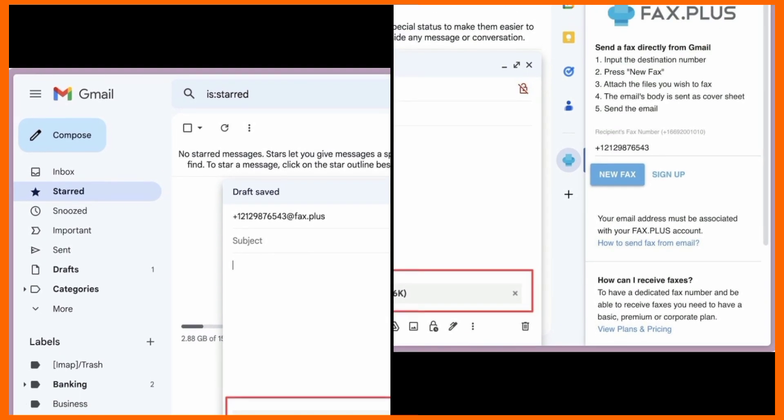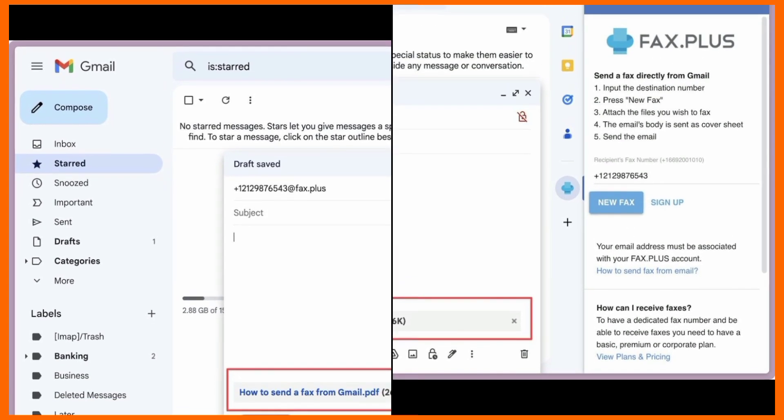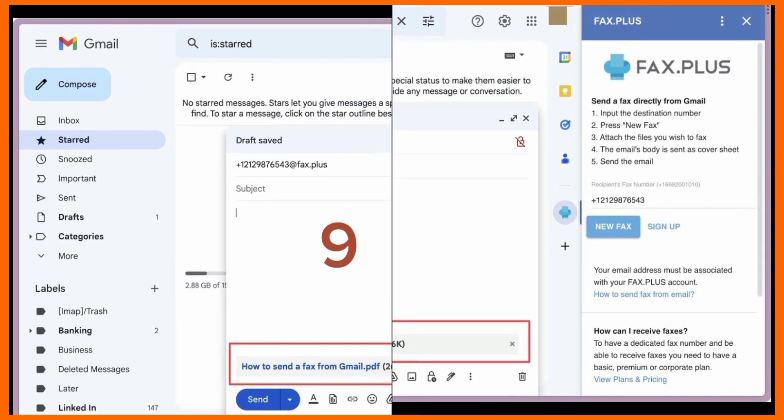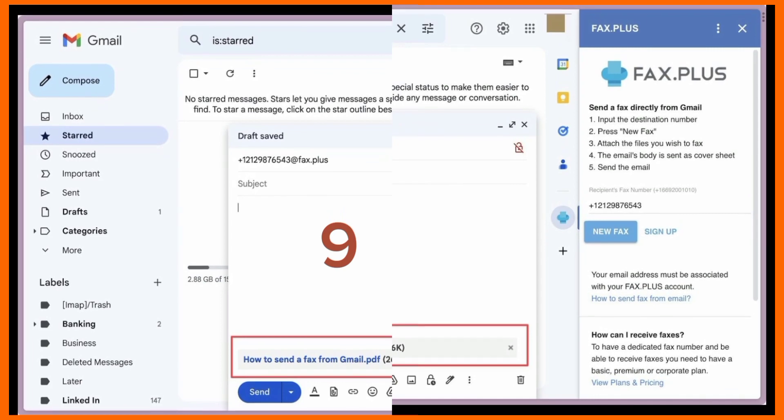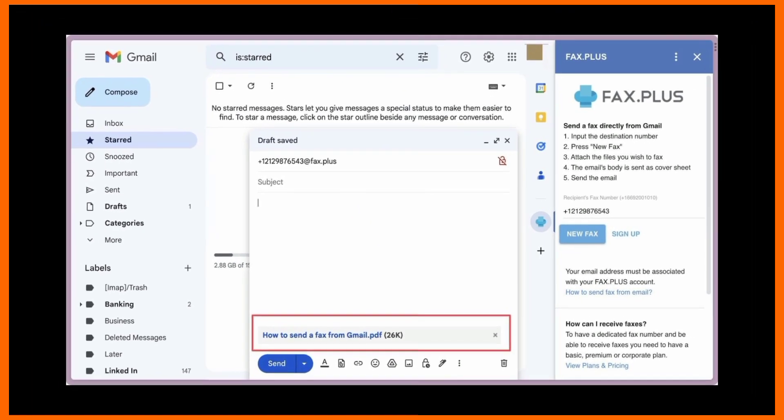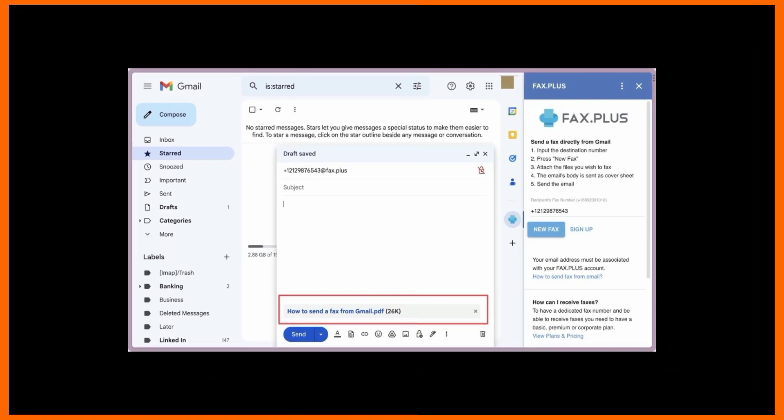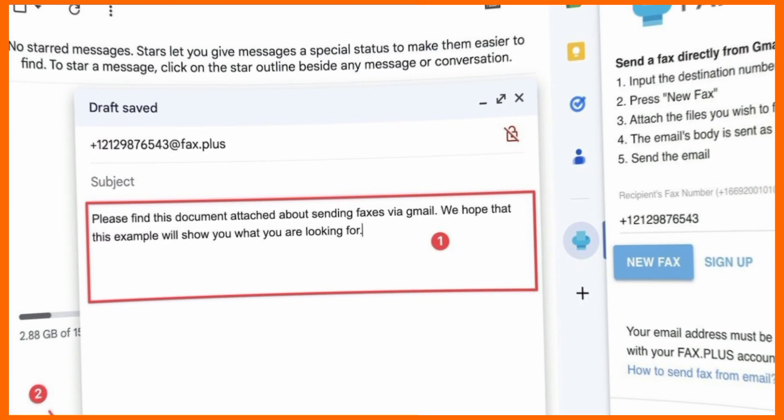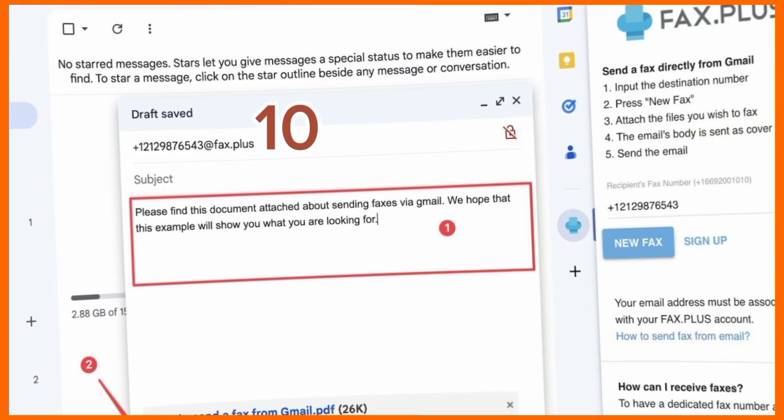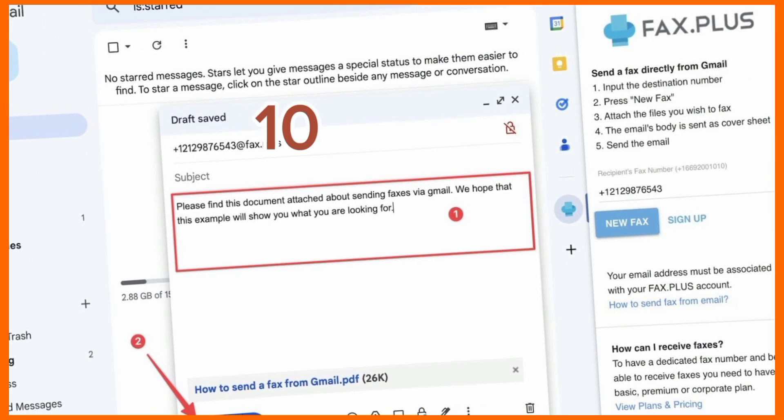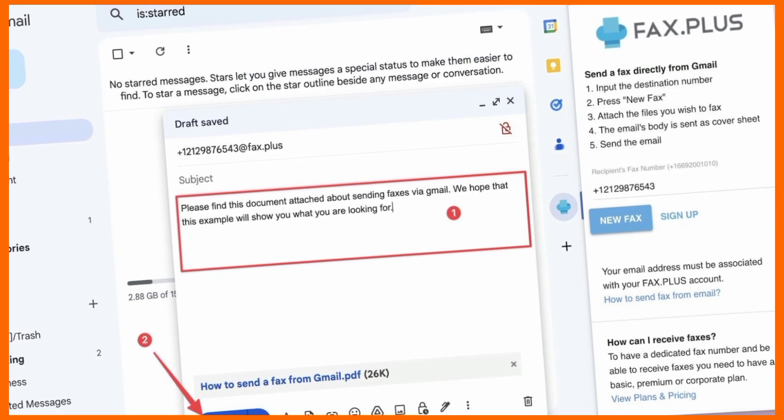A compose window with the recipient address added by the service opens. Use the paperclip icon to attach files you want to send as a fax. To add a cover page to your fax, type the content in the message body of your email.